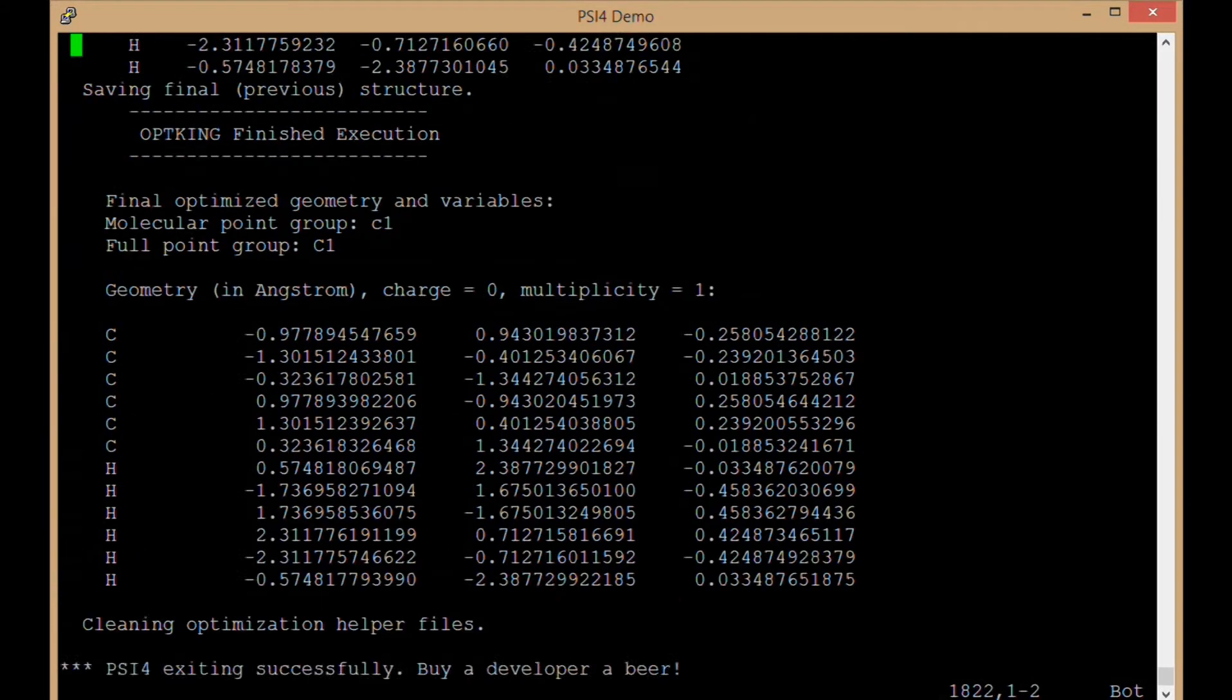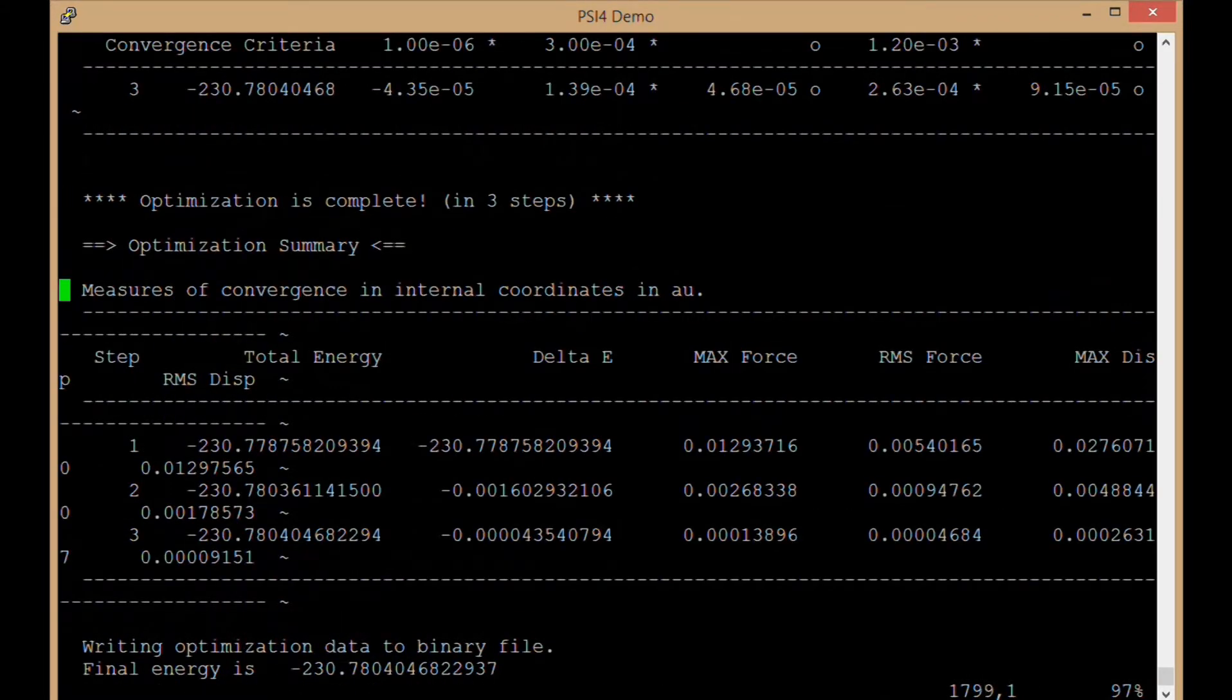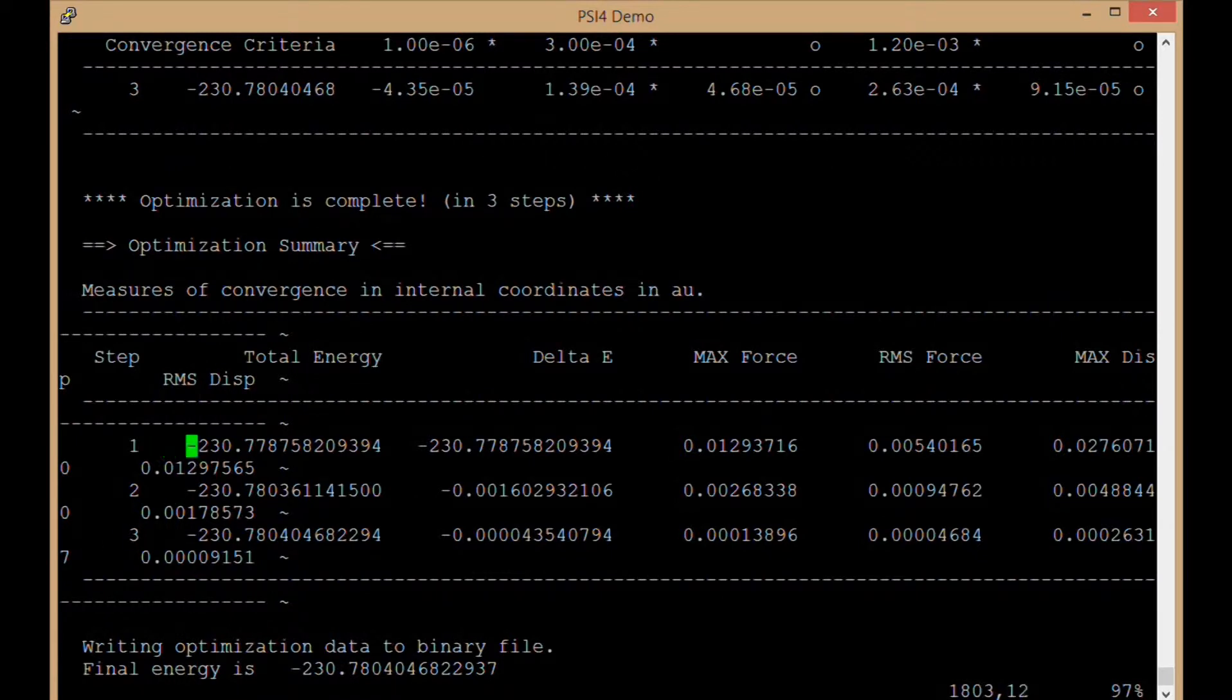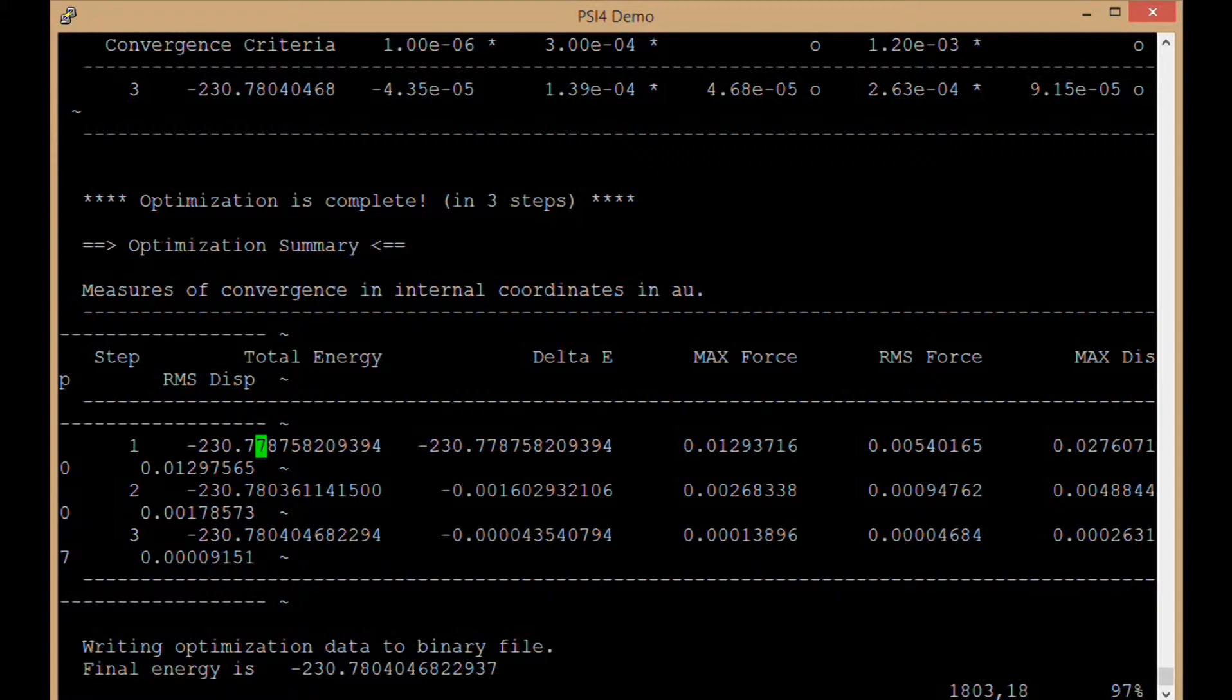I can see I am at the end here. Finally when it reaches the end we have the summary of all the steps. In this case it took three steps to reach our convergence criteria, getting down to a final energy of 230.78 Hartrees.